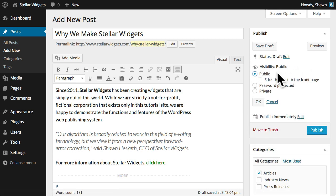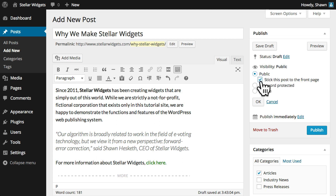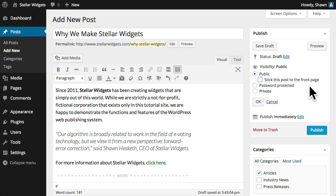Visibility determines how your post will appear to everyone else. Public posts will be visible to everyone who visits your site. And a sticky post will ensure that this post stays at the top of your blog page, even after other posts are published.